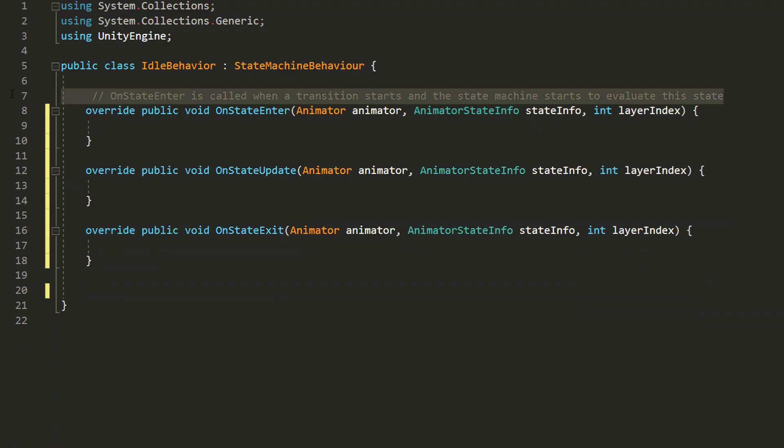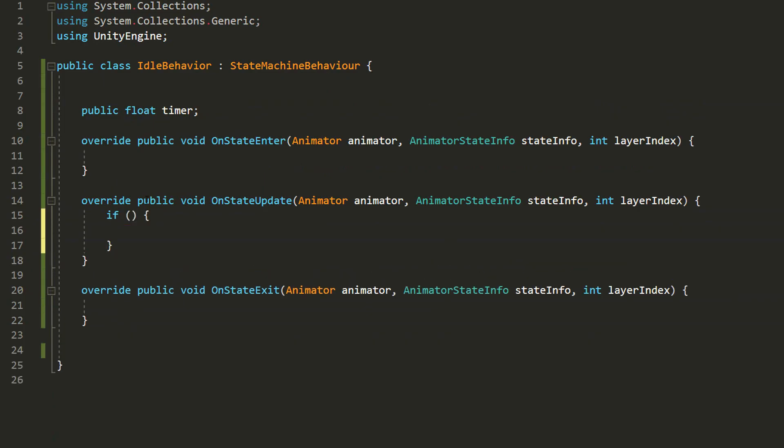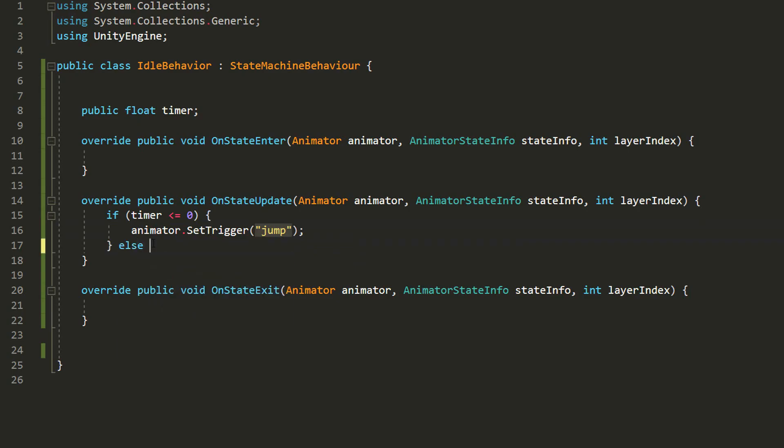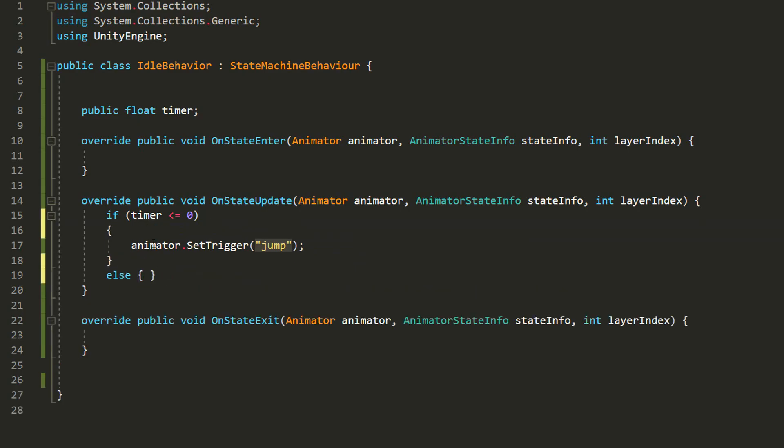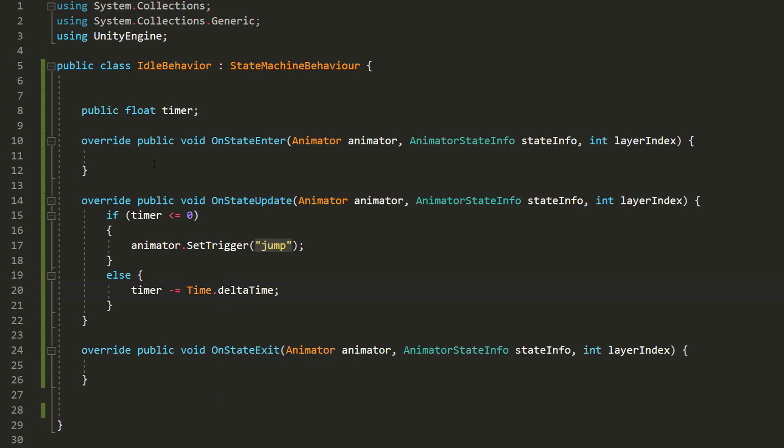Here I'll make a public float variable called timer and in my onStateUpdate function I'll check whether timer is less or equal to zero. If it is then I'll transition to the jump attack state by simply typing animator.setTrigger jump. If it isn't less or equal to zero then I'll slowly decrease it using the famous minus equals time.deltaTime.